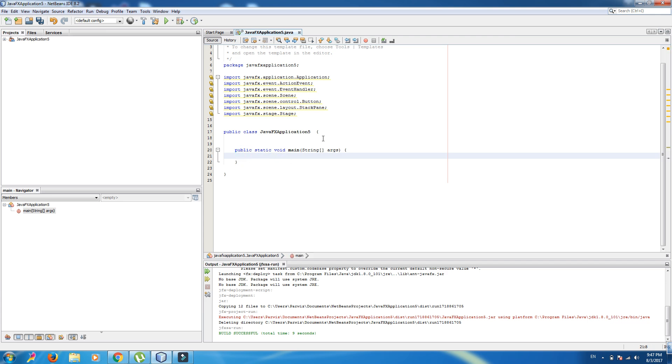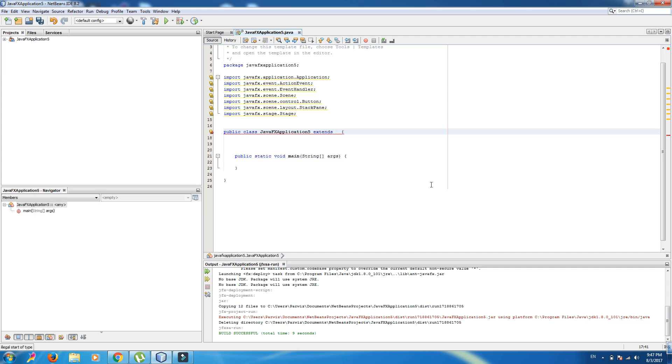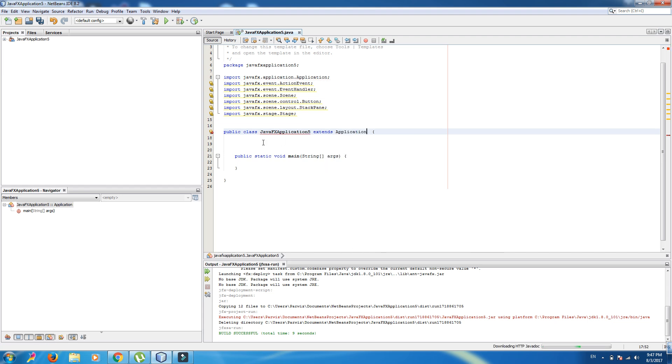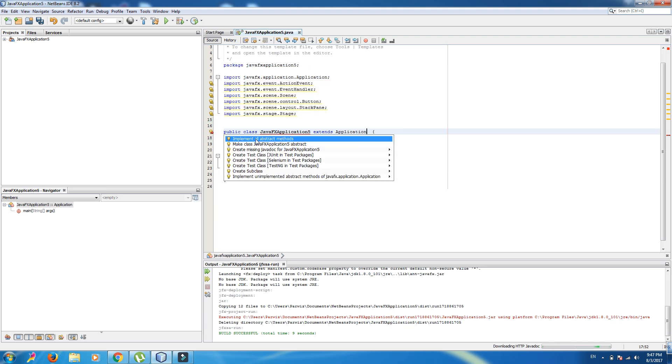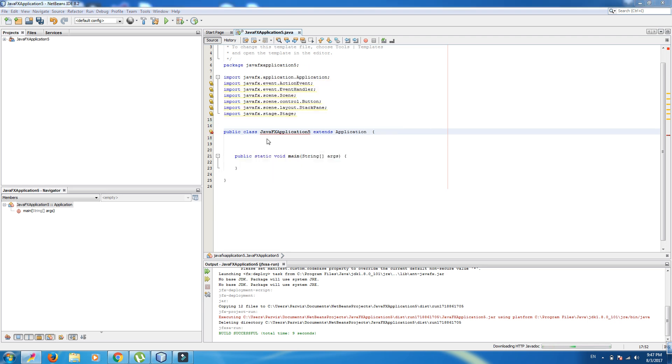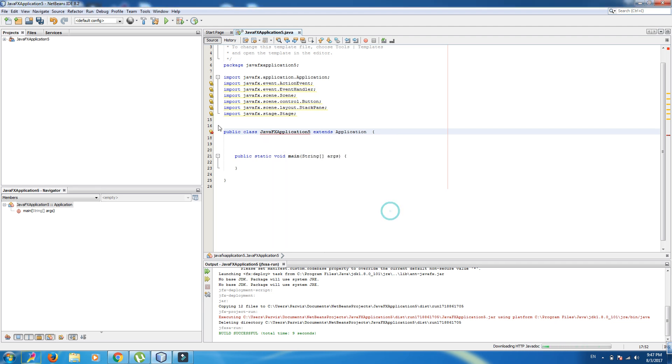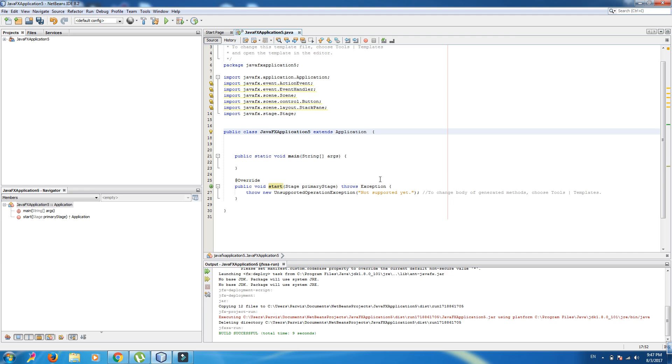This is our Java class and this is our main class. First of all, for making of a JavaFX application, it's important that we extend our class Application. And in here, we should add an implemented method. Implement all abstract methods. Delete this code.